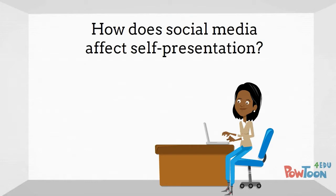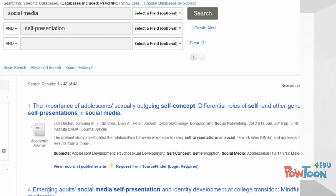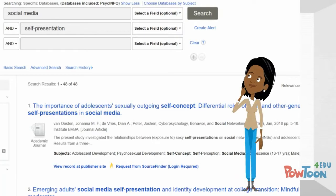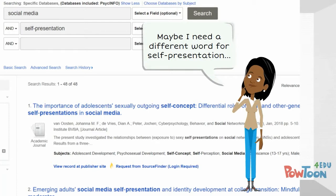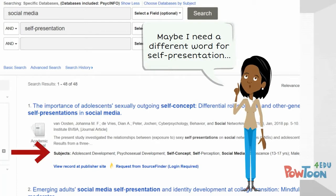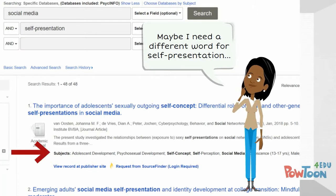Maddie often starts with her two main ideas, examines her results, and then refines. Under each article title are a set of subject words, which can generate some good keyword ideas.